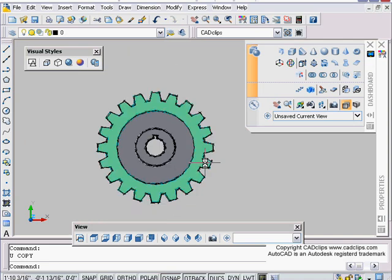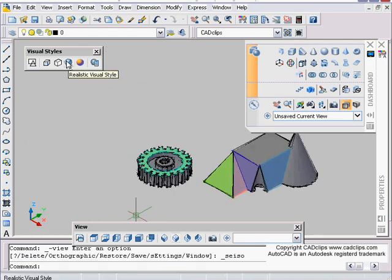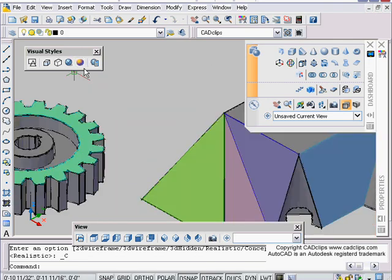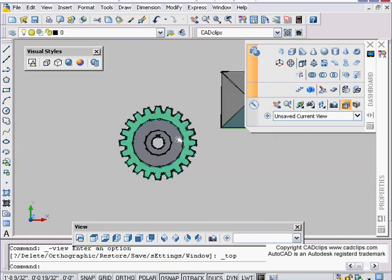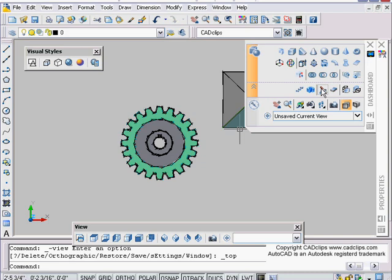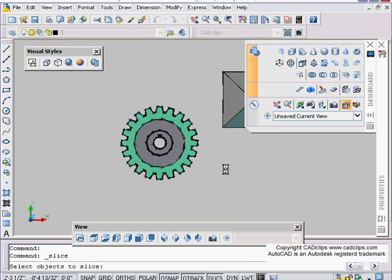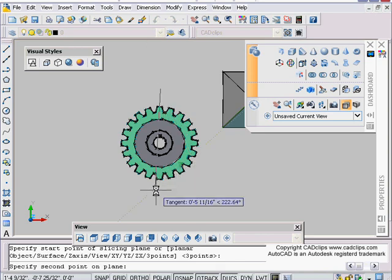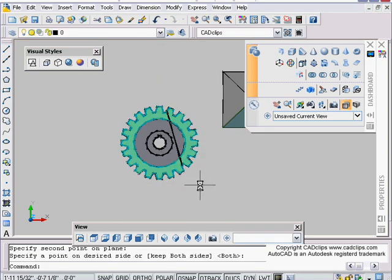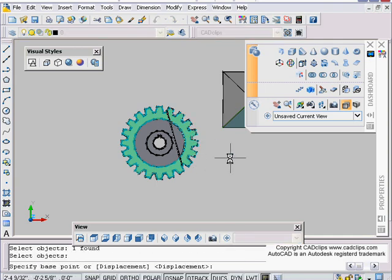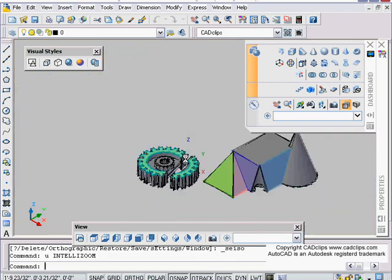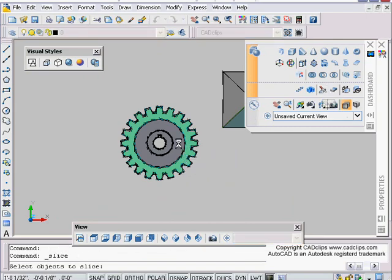As an example, we have our gear from an earlier lesson. We can look at it in 3D and change the view. I'll go back to the top view and start with the Slice command from the dashboard. The quickest way to use Slice is to select the objects, hit Enter, then draw a line — it keeps both sides. I can then move one piece away and look at it in 3D. I'll undo and do that again.